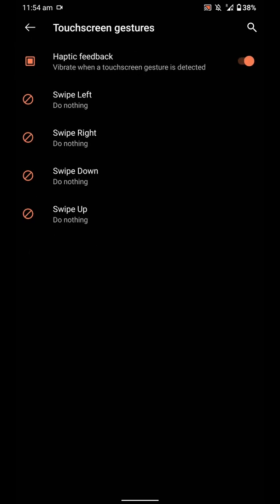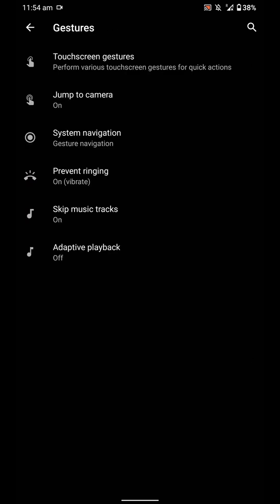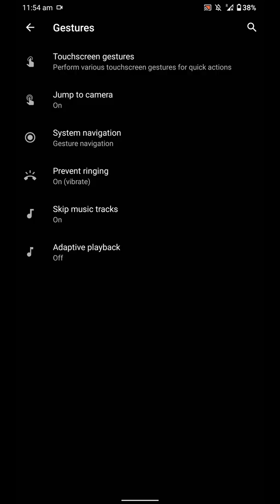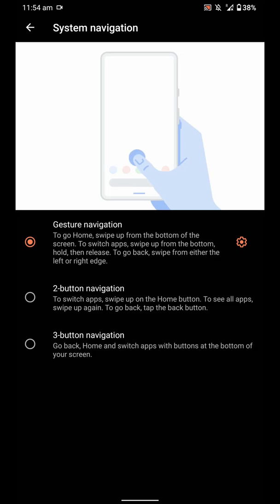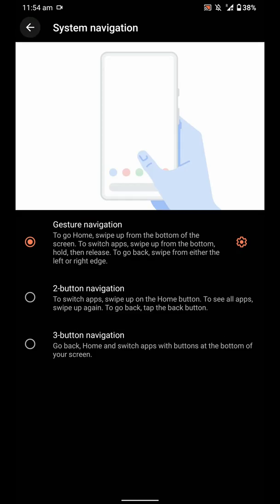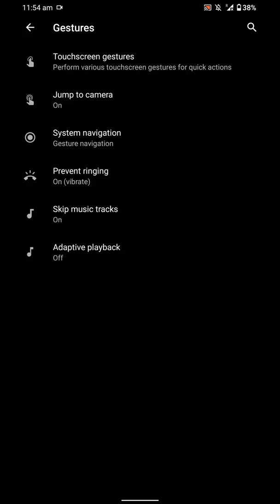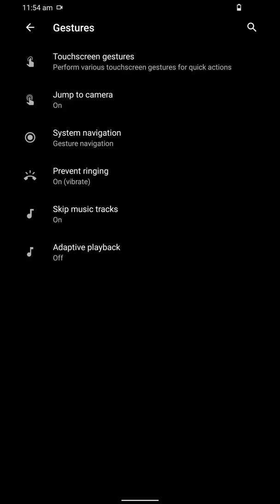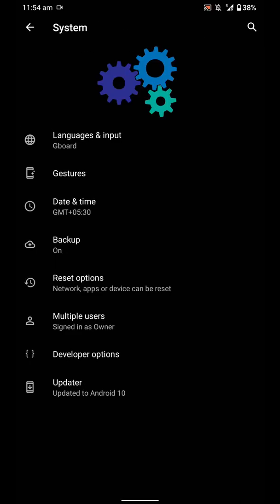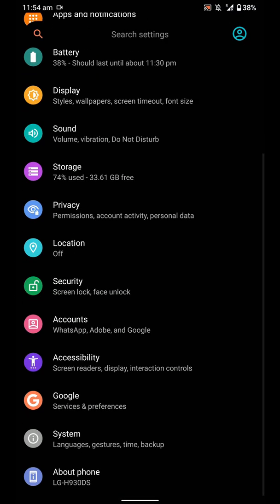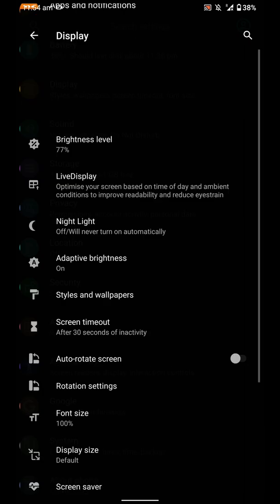In future videos I'll also talk about Android 11 ROMs, so do subscribe to watch those. As you can see here, there are touchscreen gestures, jump to camera shortcut, and gesture navigation features. Resurrection Remix is one of the most feature-rich ROMs you will ever find. There are a lot of options for customizing the system navigation options, and you can even skip music tracks from here.